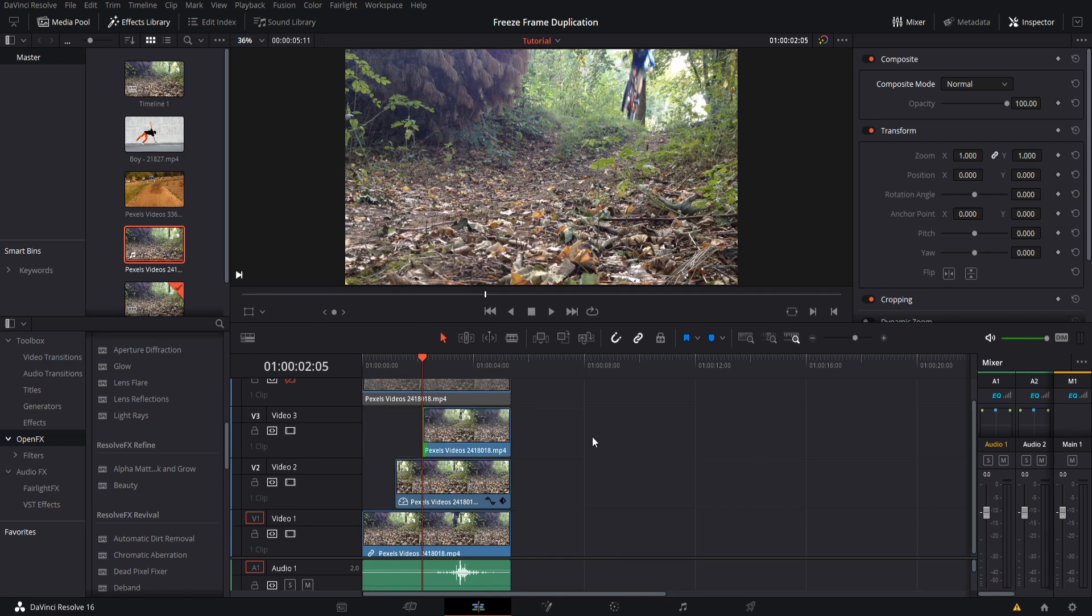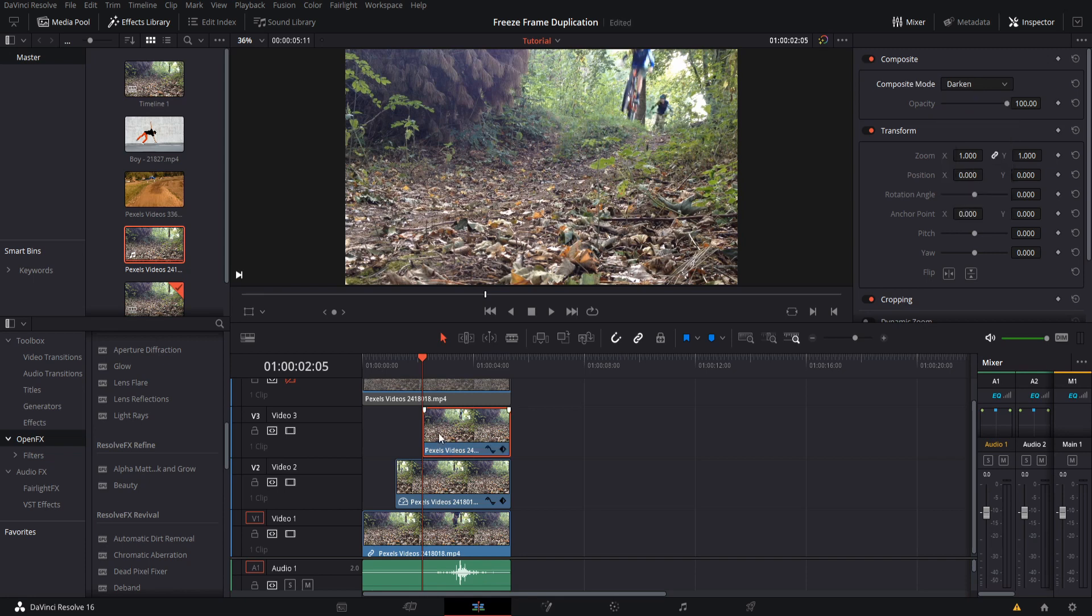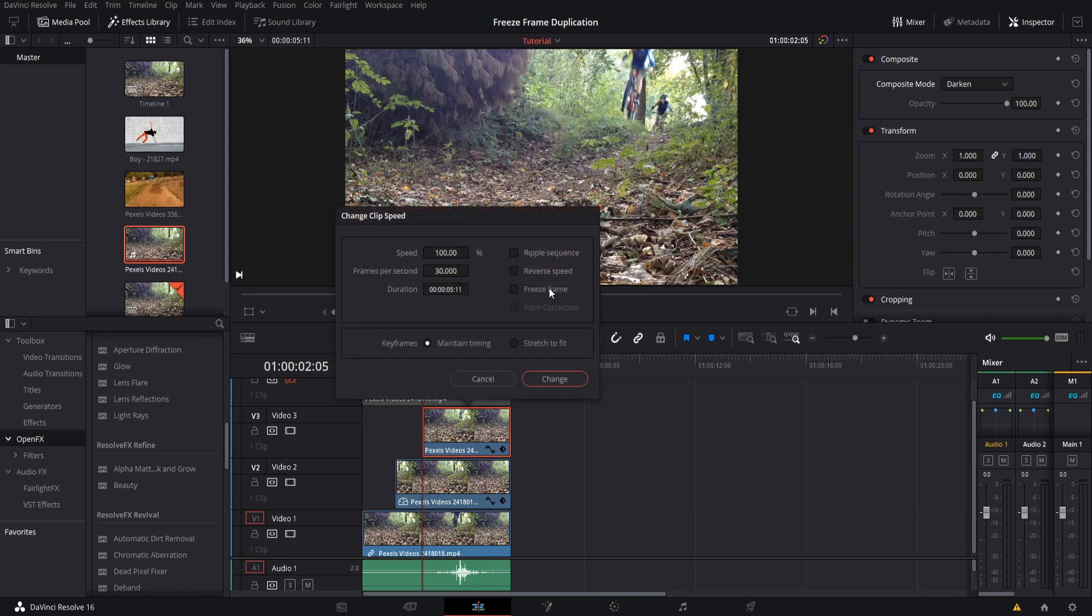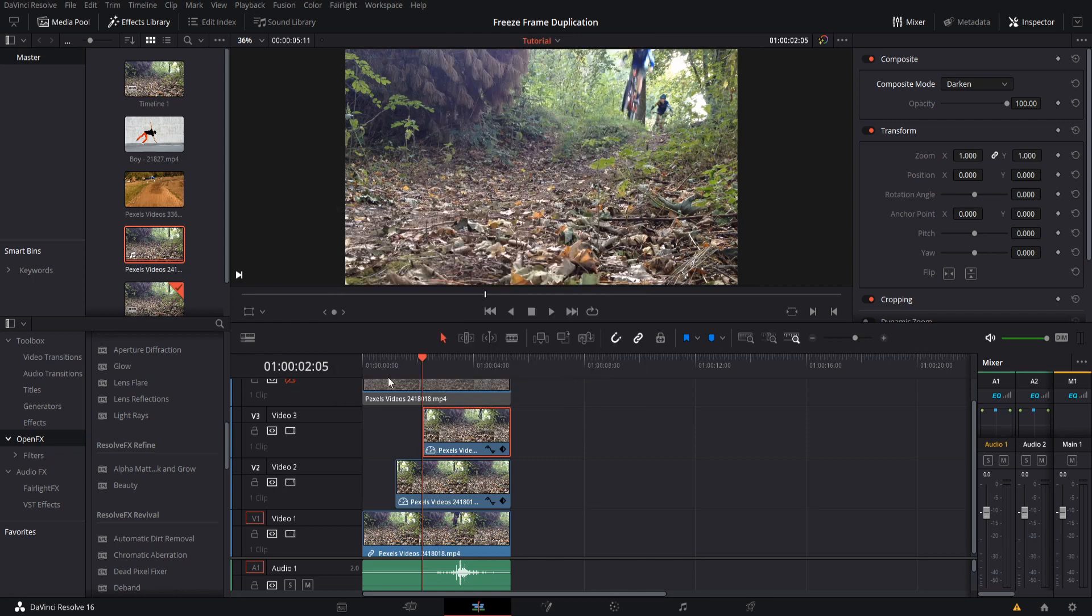Now you'll see that because we're in Normal composite mode, this overwrites the change we made on video track 2, so the person will disappear temporarily. But we just need to change it to Composite Mode Darken, and then right-click on the clip once again and do Change Speed, Freeze Frame.